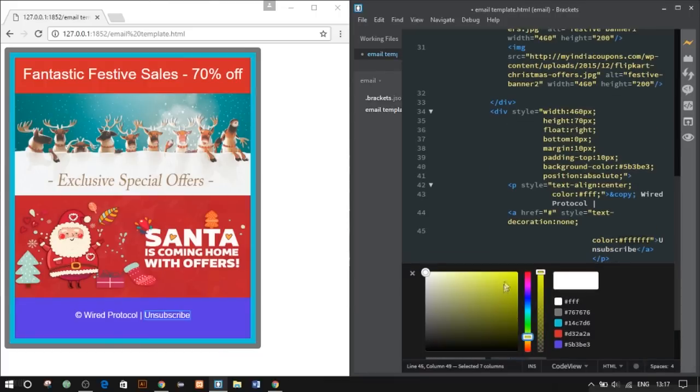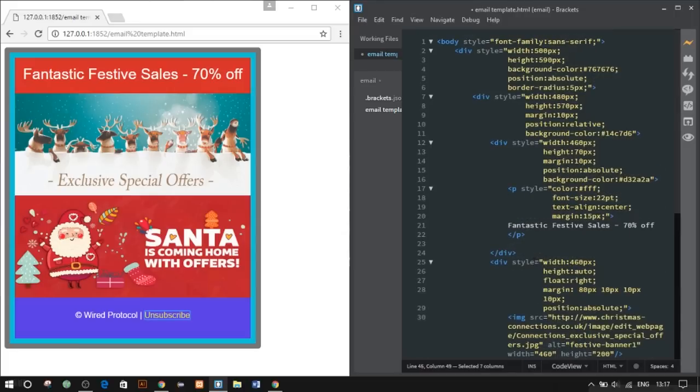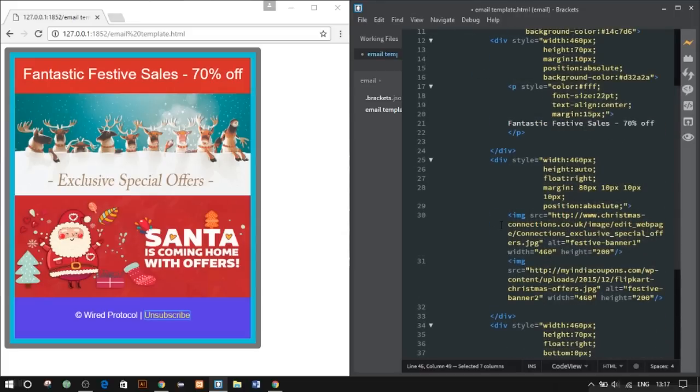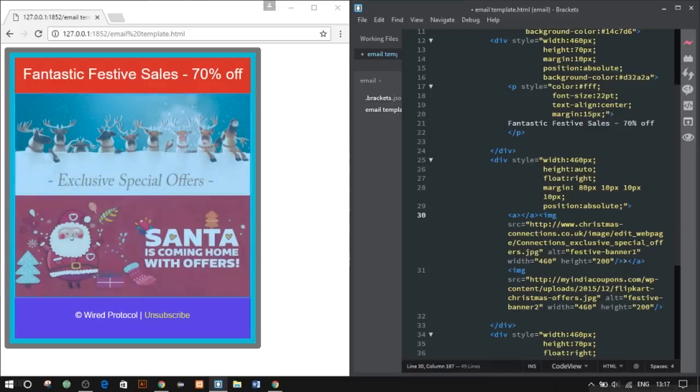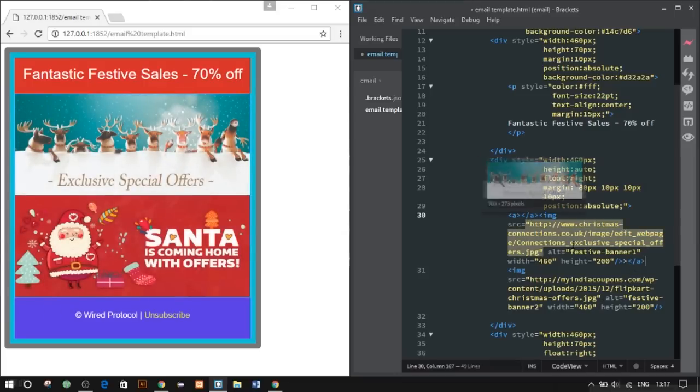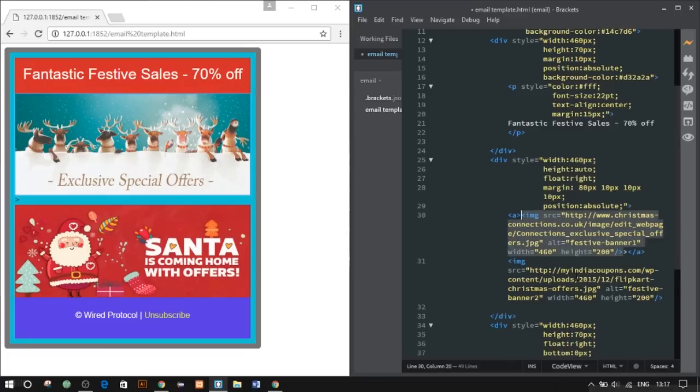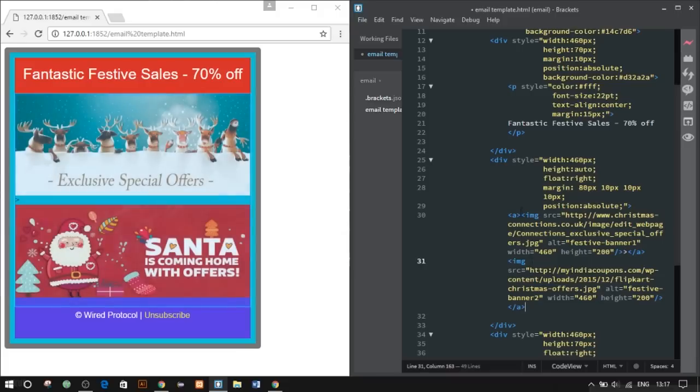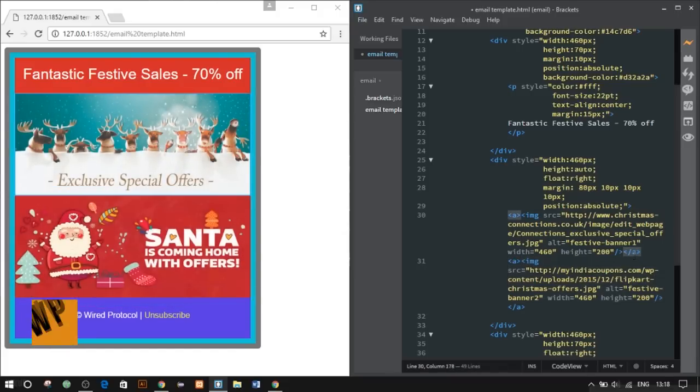We can also put links to the images, so let's put some links to the images. I mean, there are no links—I'm putting dummy links, the hash symbol, just for demonstration purposes. Okay, this is how it will be looking, and I think it's alright.